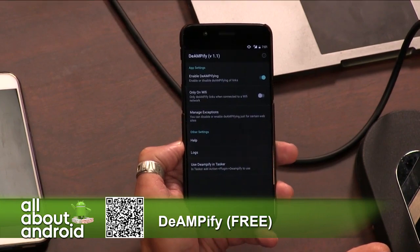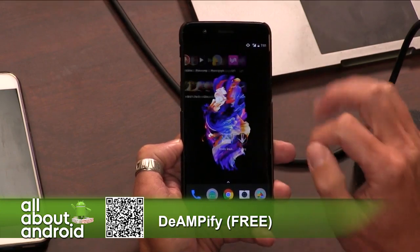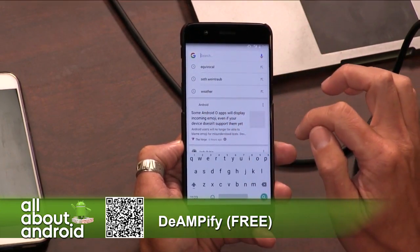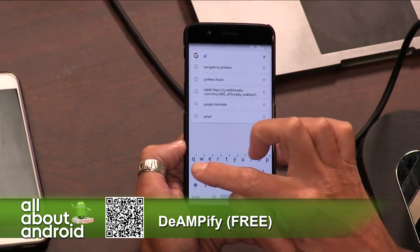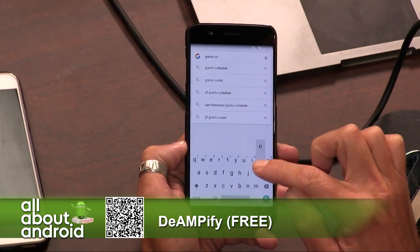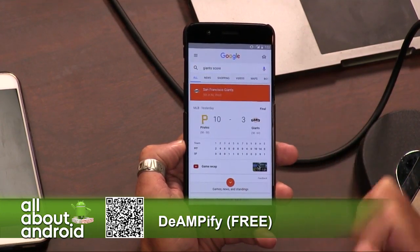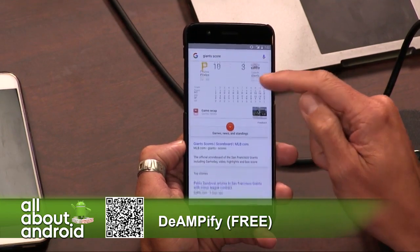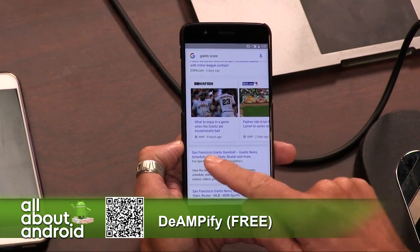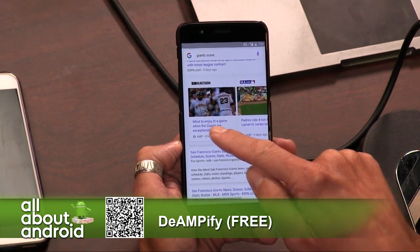Now that you've got De-Amplify running, go back to your home screen and go to the Google search bar and type in something like 'giant score' or anything that's going to get some news results. Scroll down — there we go. You see that little indicator where it says AMP next to the timestamp? That is an AMP-enabled story or post.